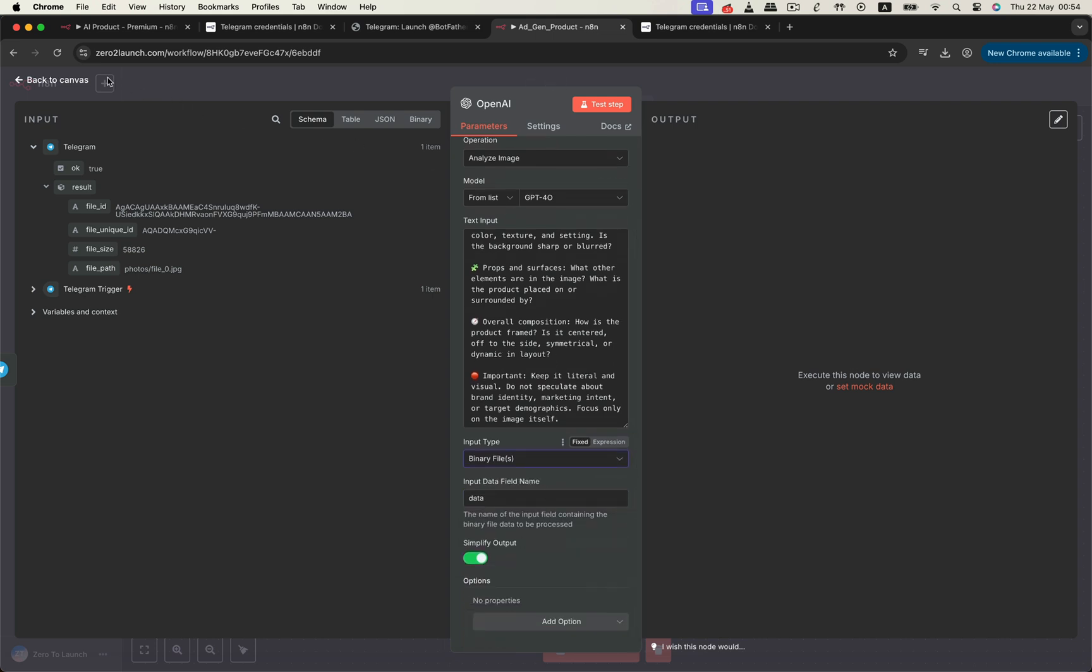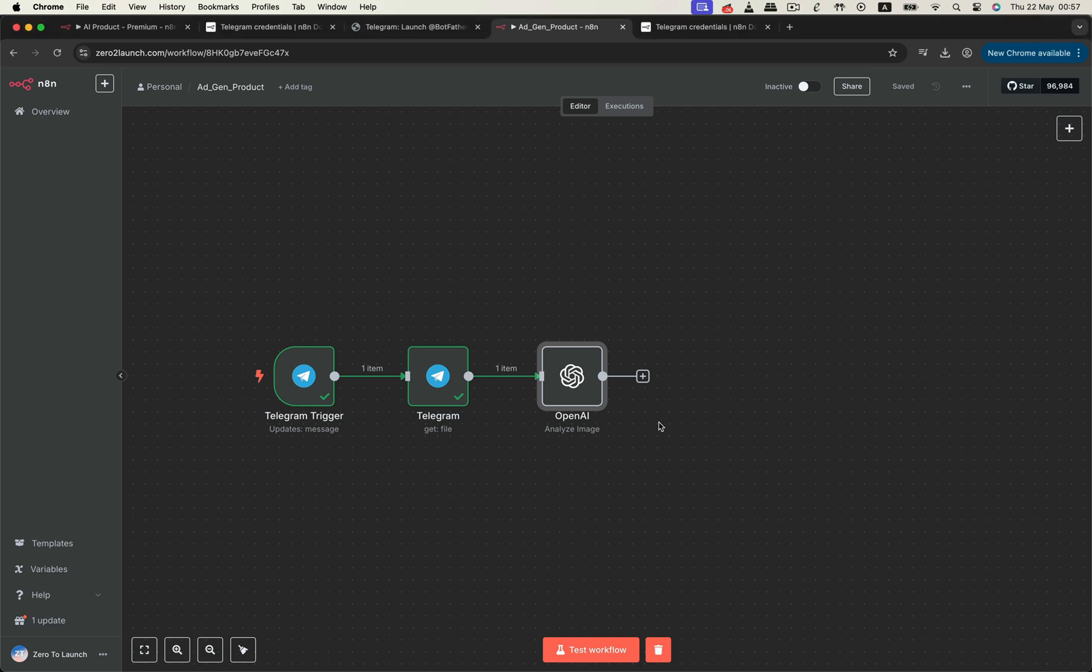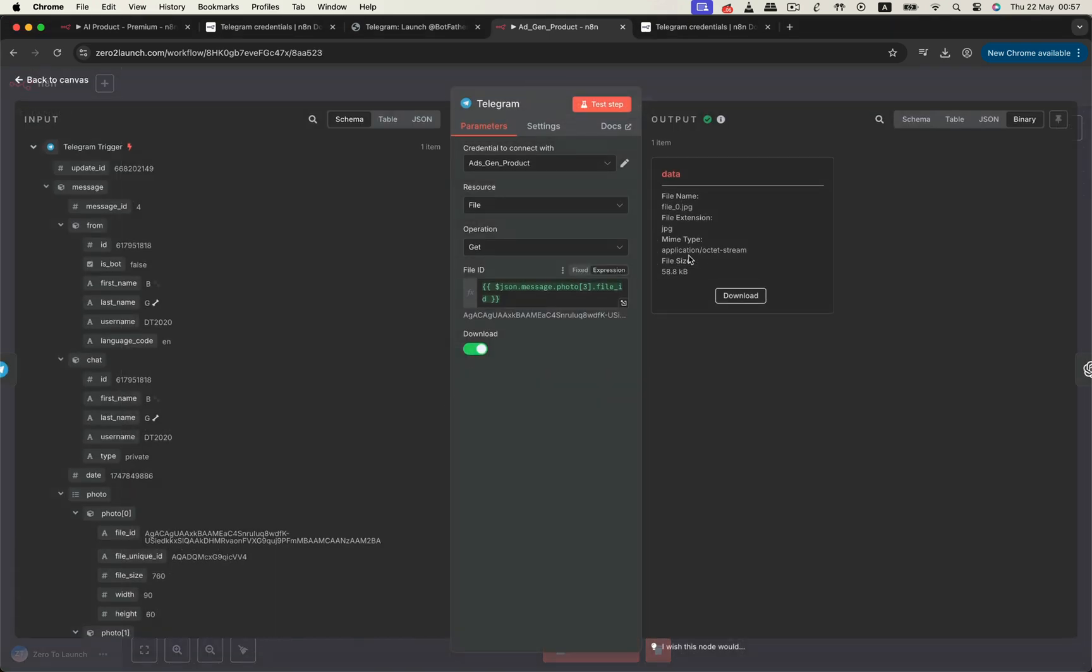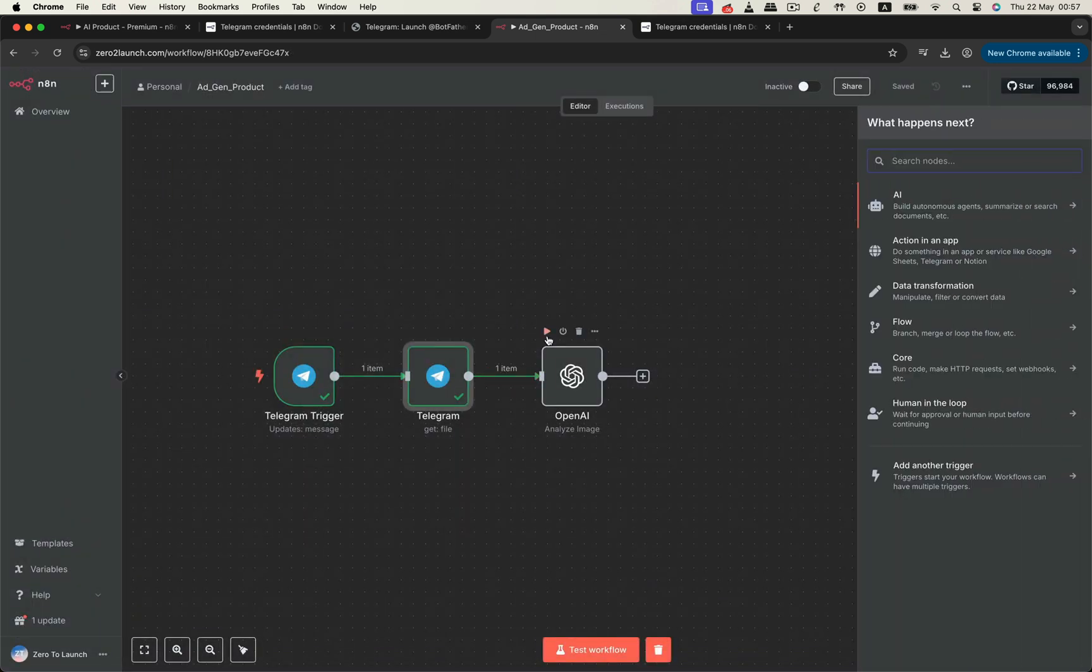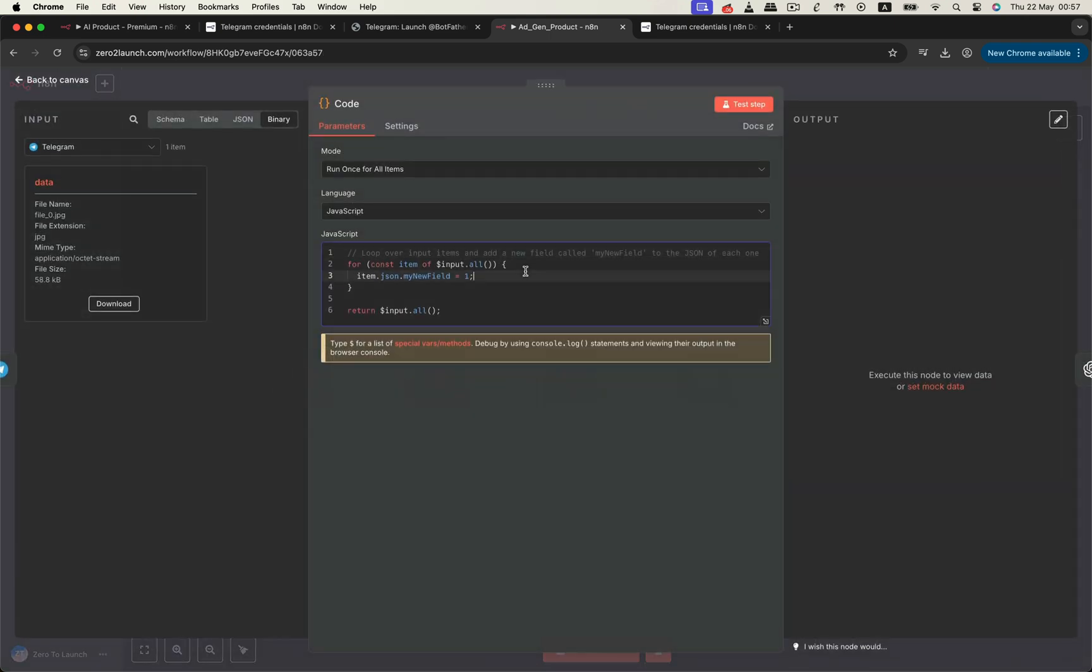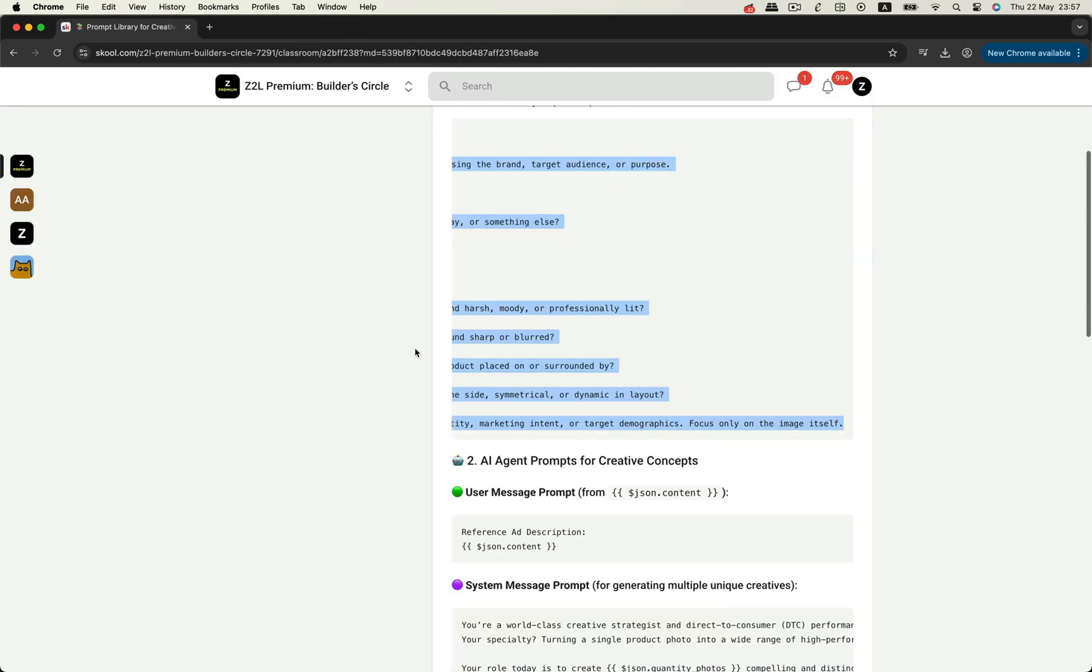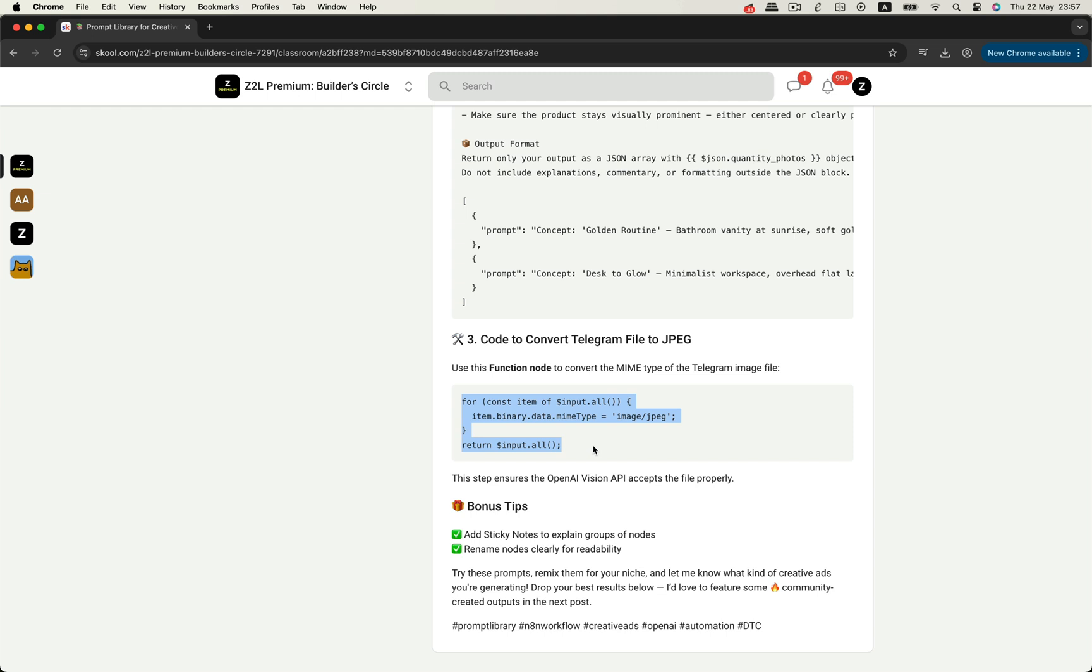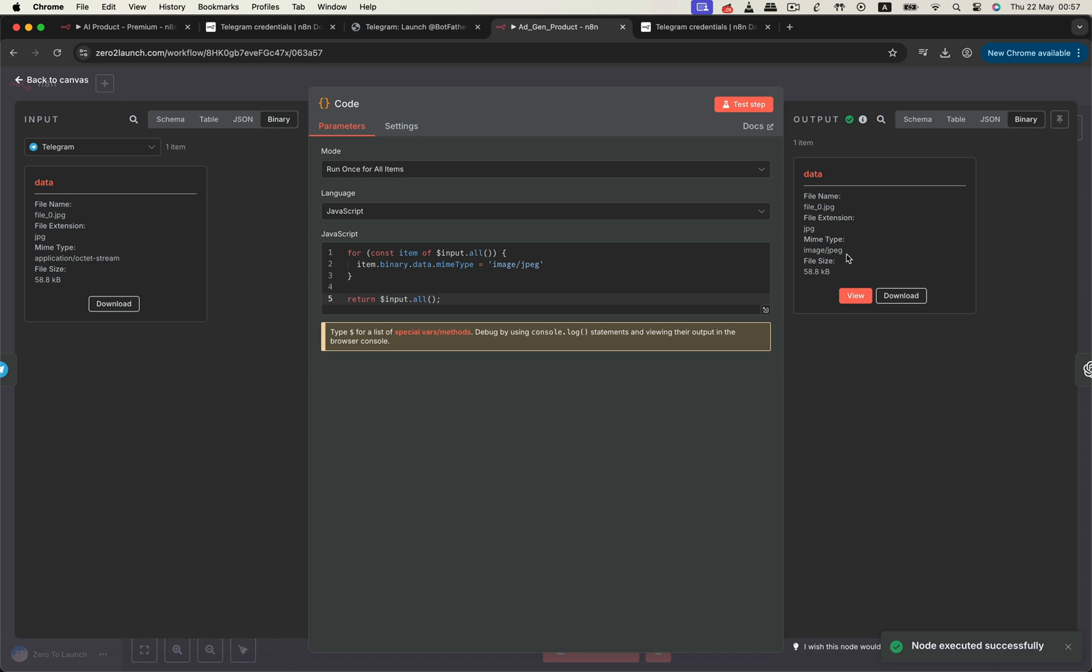But before we can test this node, we need to convert the Telegram file into a proper image format. By default, Telegram returns files with a mime type of octet stream, which OpenAI Vision can't process. So we'll add a function node to convert the file type to JPEG. You can grab the conversion code from the community lesson and paste it in. And just like that, the file is now ready to be analyzed.